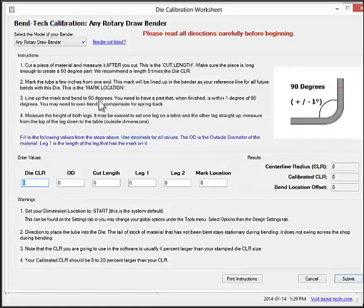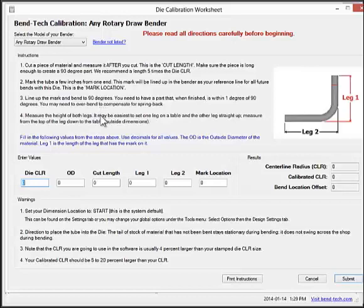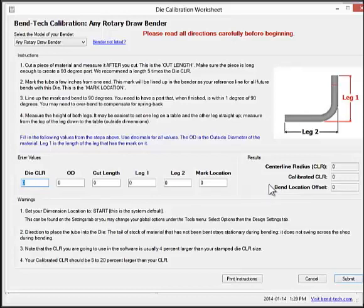You measure the two legs of the resulting part and enter in these values. By doing this, the software can figure out how much the material stretched, as well as where the bend starts on your die. This will allow the software to come up with the correct bend locations and amount of material needed to create the part.